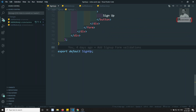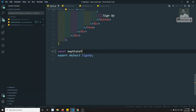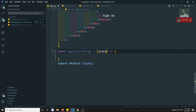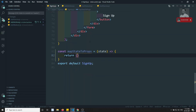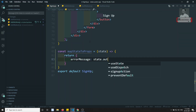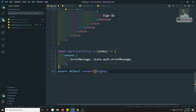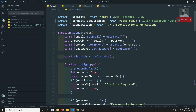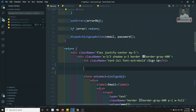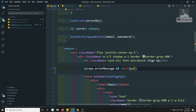Now let's go to signup.js and here I will try to create constant mapStateToProps - a function with state - and I can return an object which is nothing but error message, and this could be state dot auth dot error message. I am getting the error message and here let's try to connect this one using the connect method. Let's try to import connect from React Redux. Now here below the sign up thing I will try to show this error message: if props dot error message is there, just show that props dot error message.